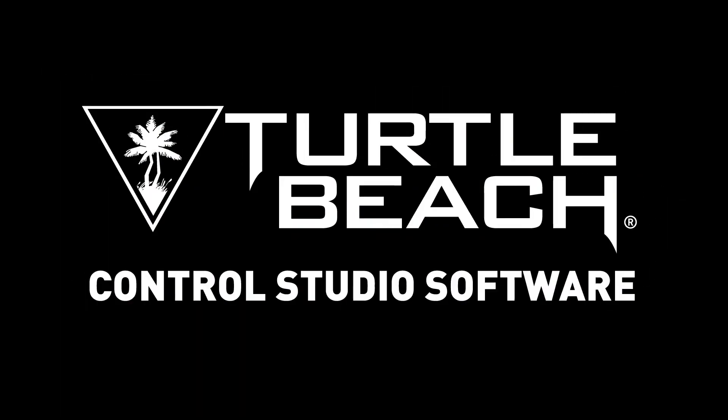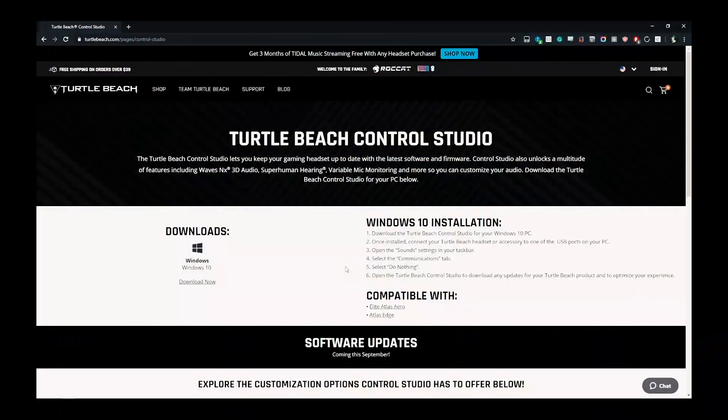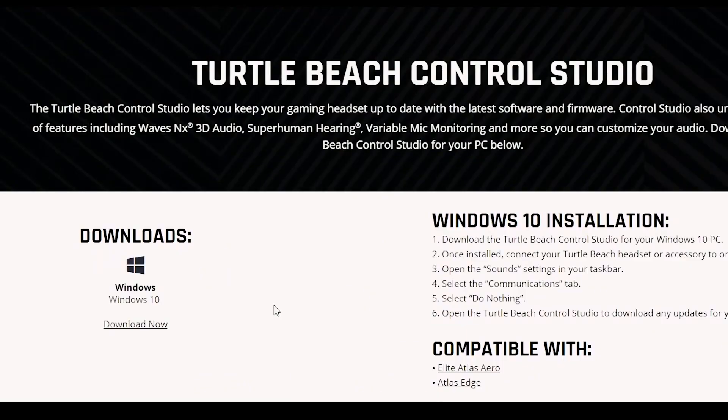This is the Turtle Beach Control Studio setup. To download the app, visit www.turtlebeach.com/controlstudio. On the left of the page, you'll see the download link. Click download now.